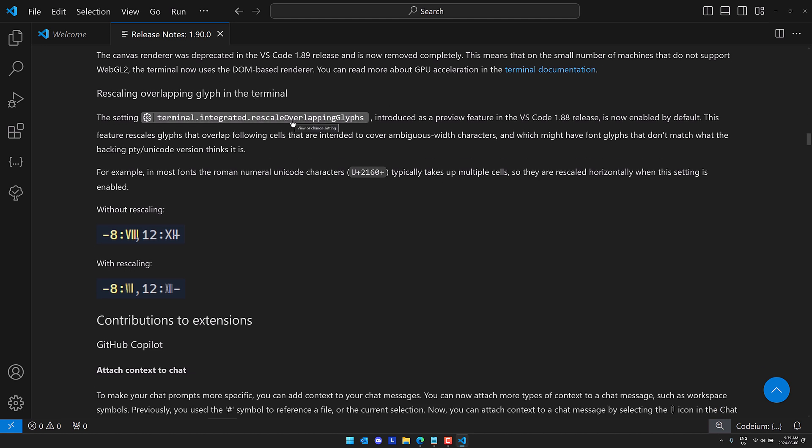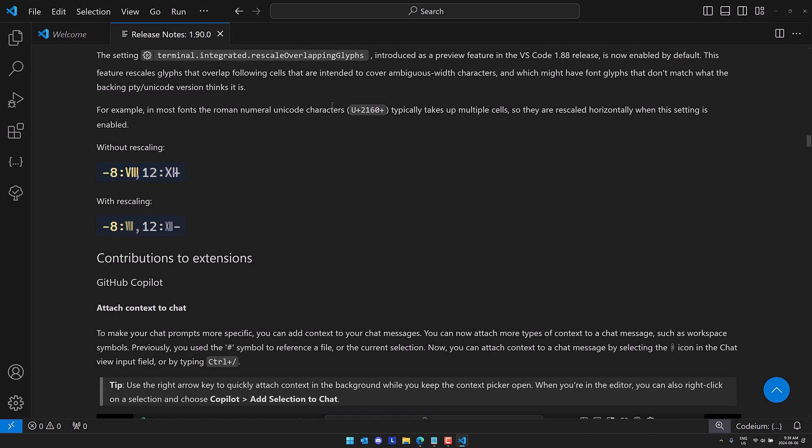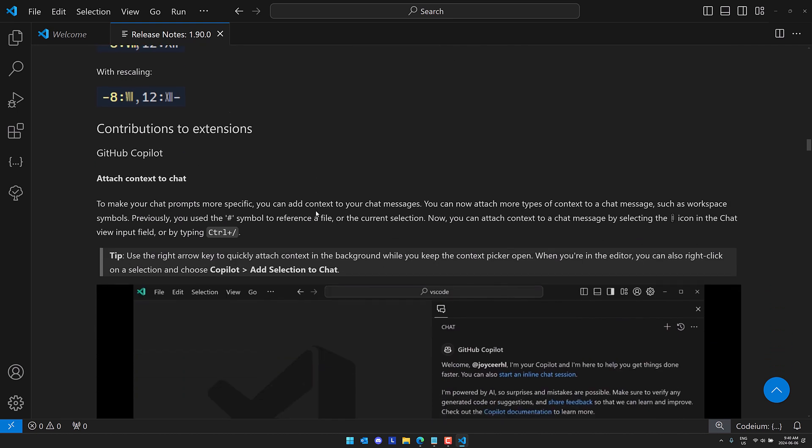So also we have rescale overlapping glyphs introduced as a preview feature in 1.88. It's now enabled by default. This feature rescales glyphs that overlap following cells that are intended to cover ambiguous width characters which might have font glyphs that don't match with the backing pty unicode versions of it. So you can see without scaling, with scaling. The biggest thing you're seeing here is how the overlap is there. Very niche use case.